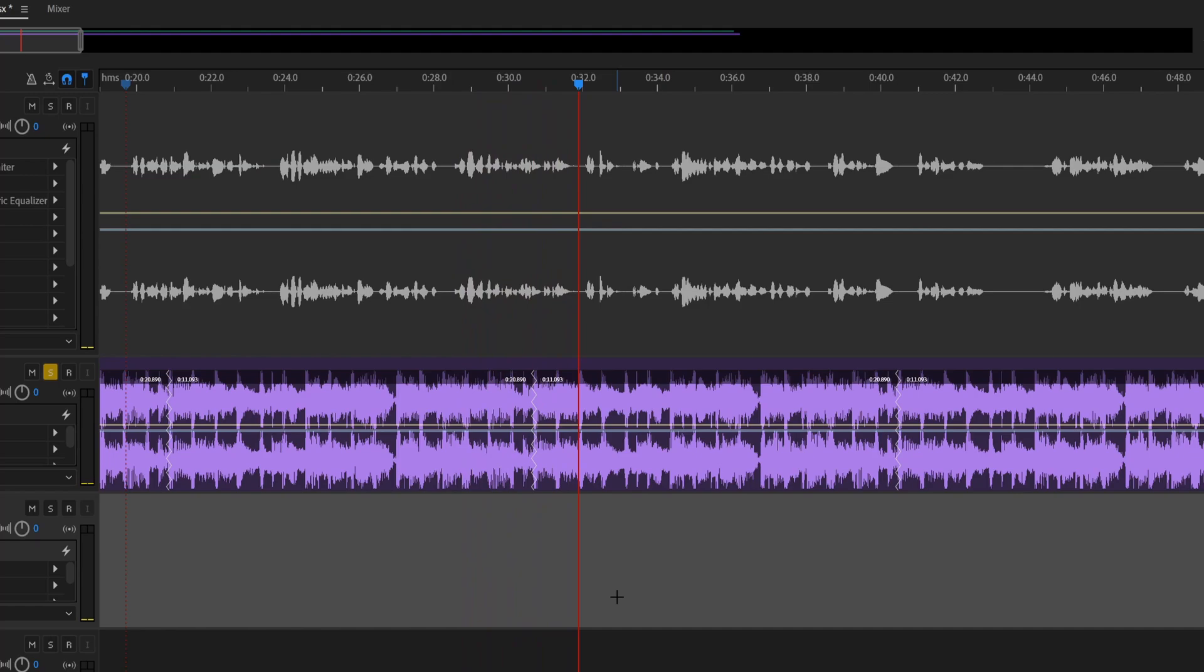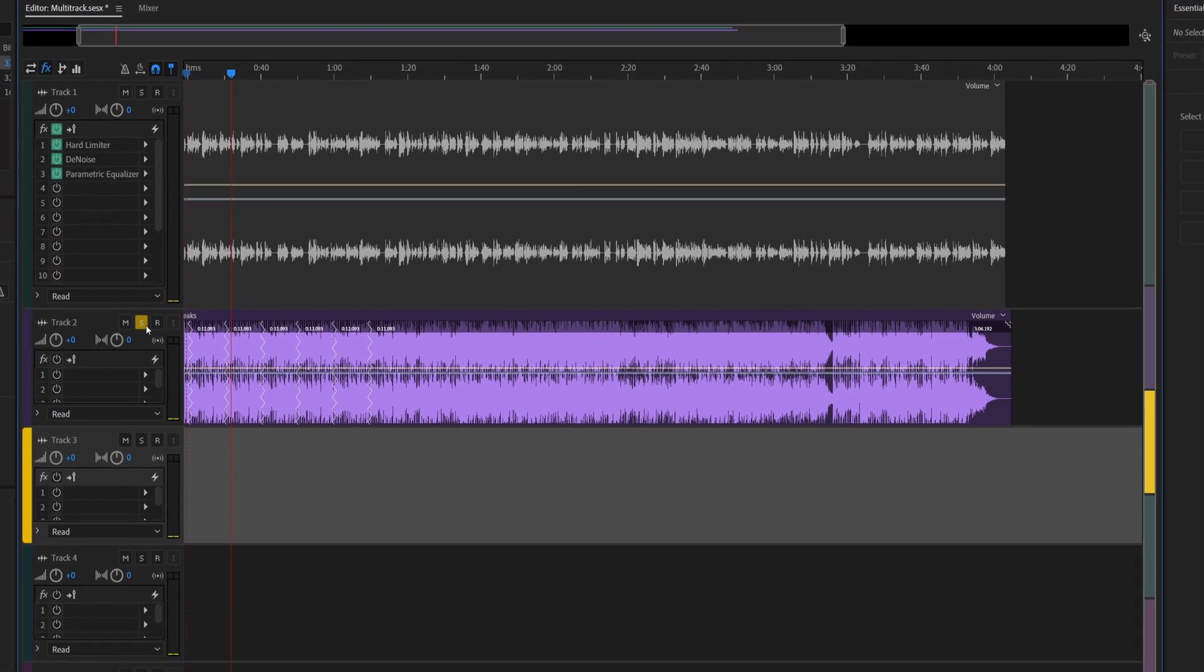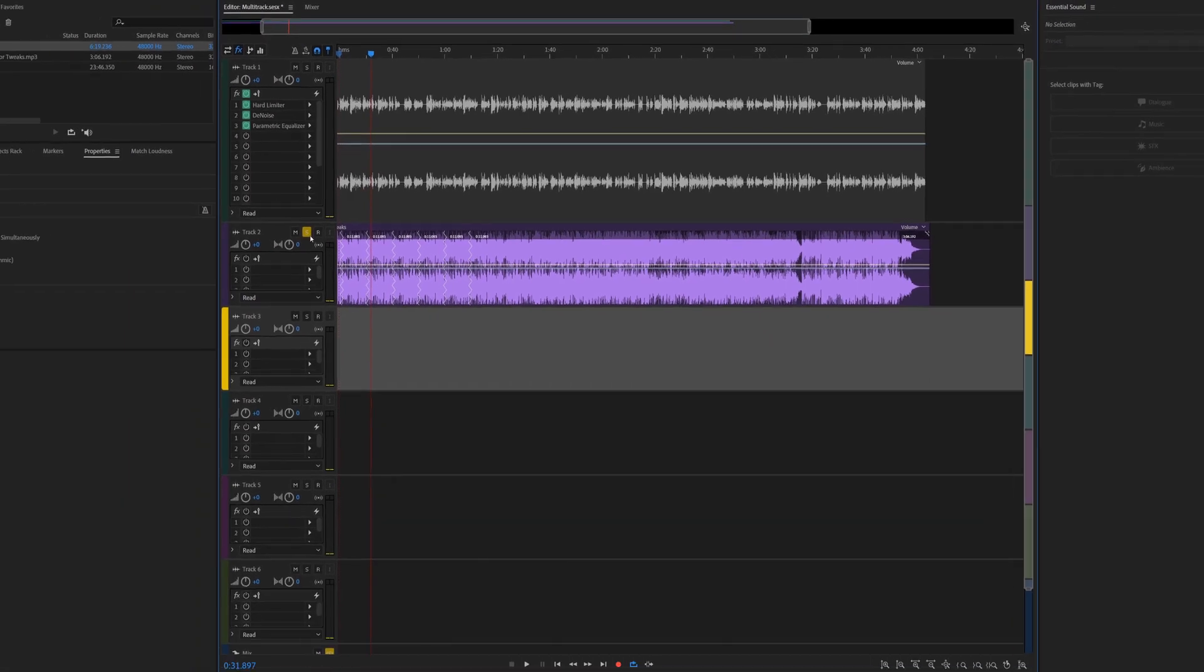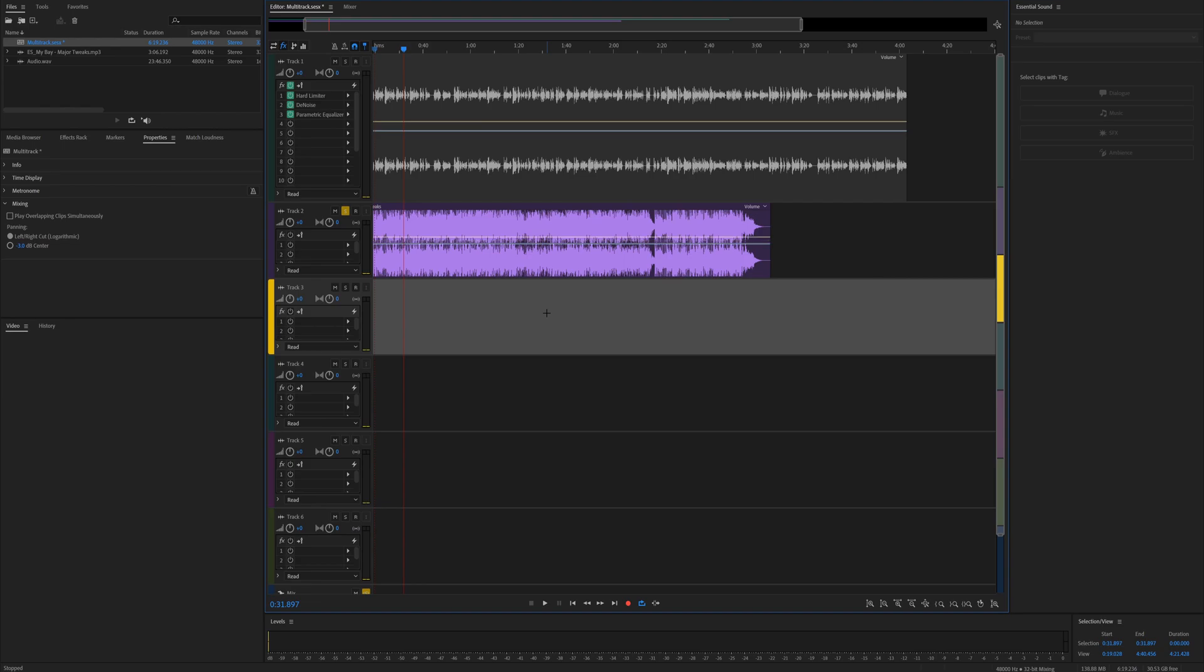It does it perfectly. Honestly, I use this all the time and it works amazingly. So there you go, that's how you extend it. And to shorten it, you just do it the opposite way. So let's just Control+Z.